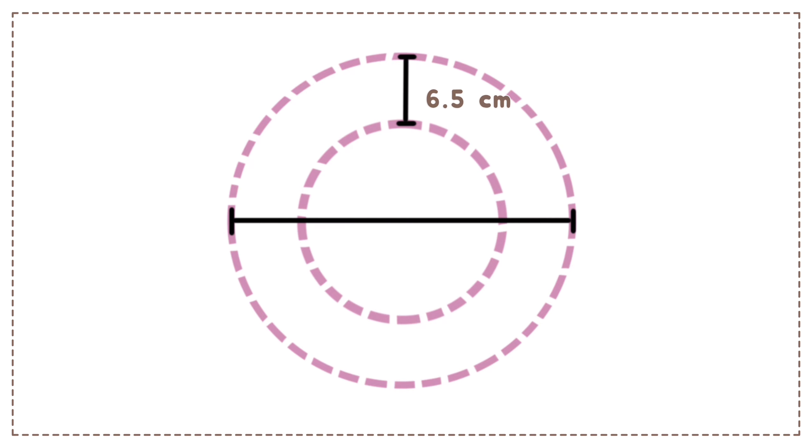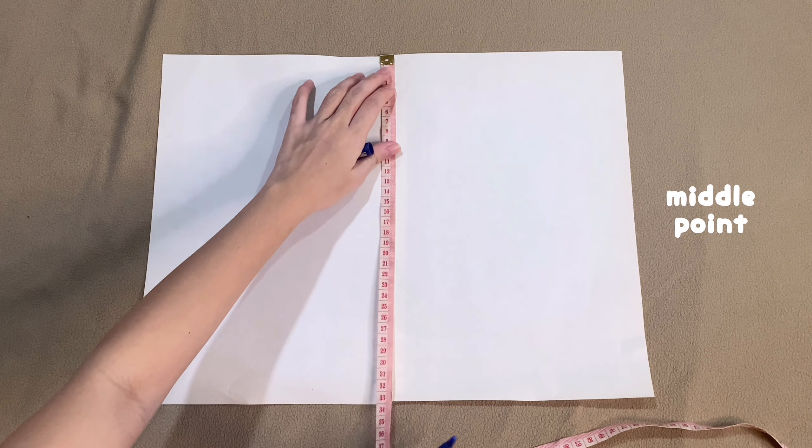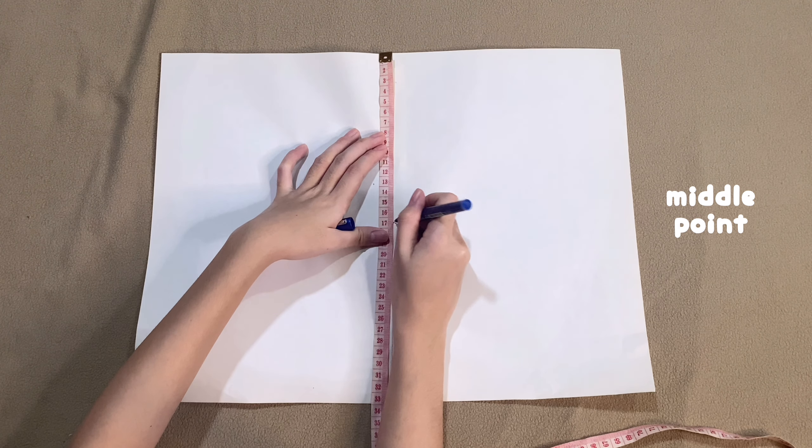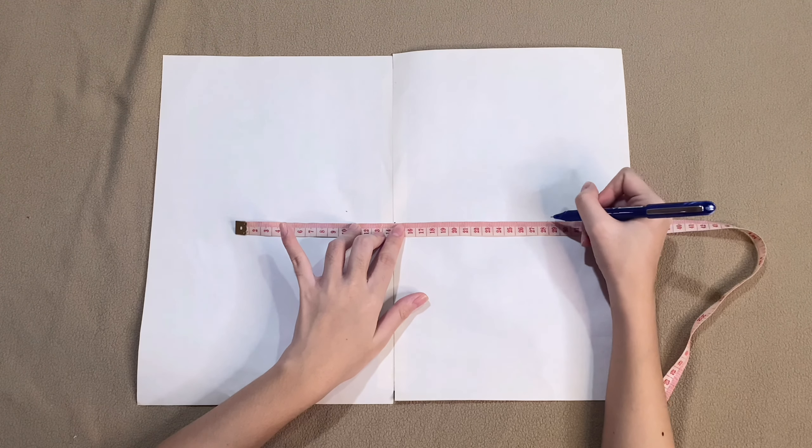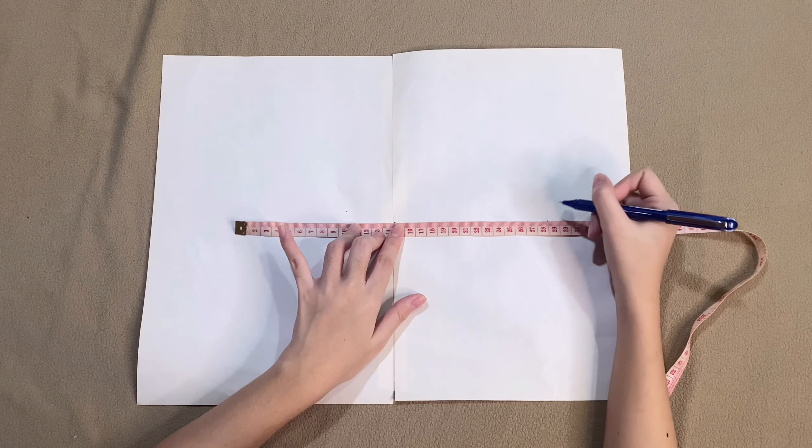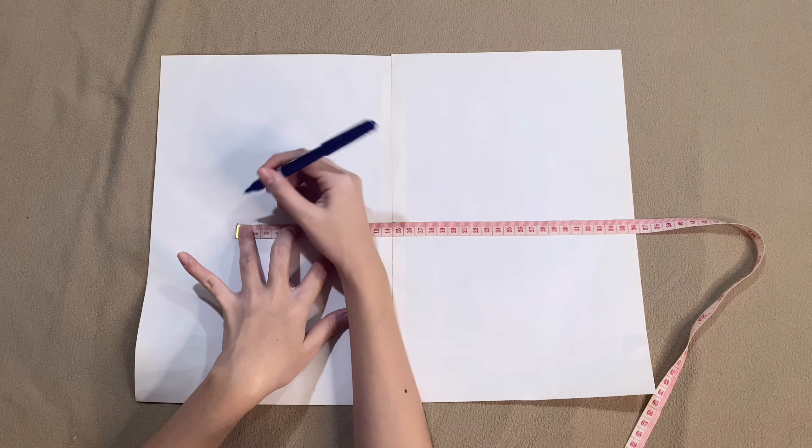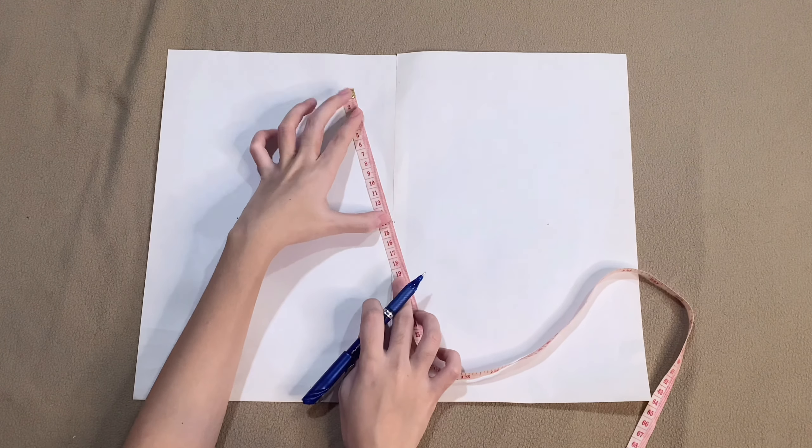This is the pattern for our beret hat. You can change the size as what you want it to be. First, find the middle point of your paper and measure 28 centimeters. Make as many marks as you need so that you can connect them.